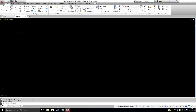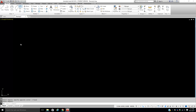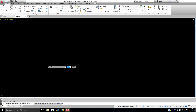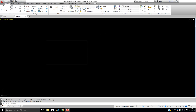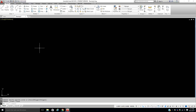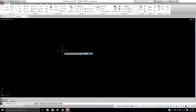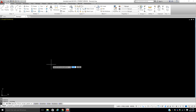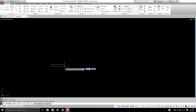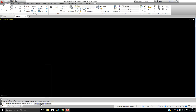Now let's look at the Rectangle tool. It's as easy as it sounds — pick it, it asks for your first corner and your second corner, and it makes a rectangle. But let's go into what it's really capable of. When you pick your first corner, look at the command line — it shows Area, Dimensions, or Rotation.